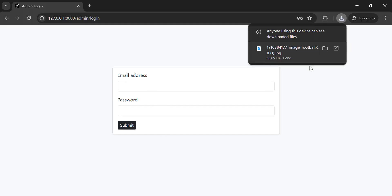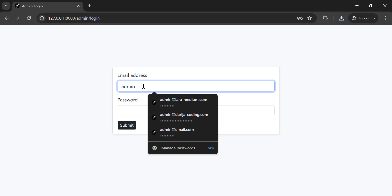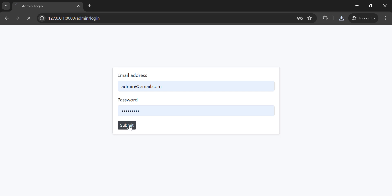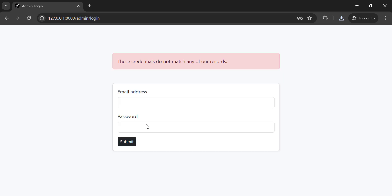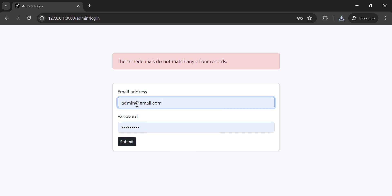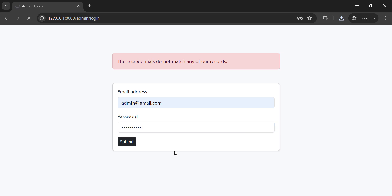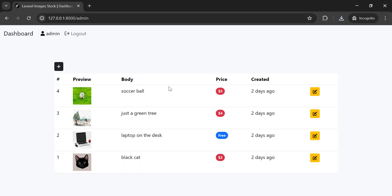We also have the back end for this project. Let's log in to the admin panel and hit submit. The password was wrong, so let me use a different password. Now I am in the dashboard where I have all the pictures.